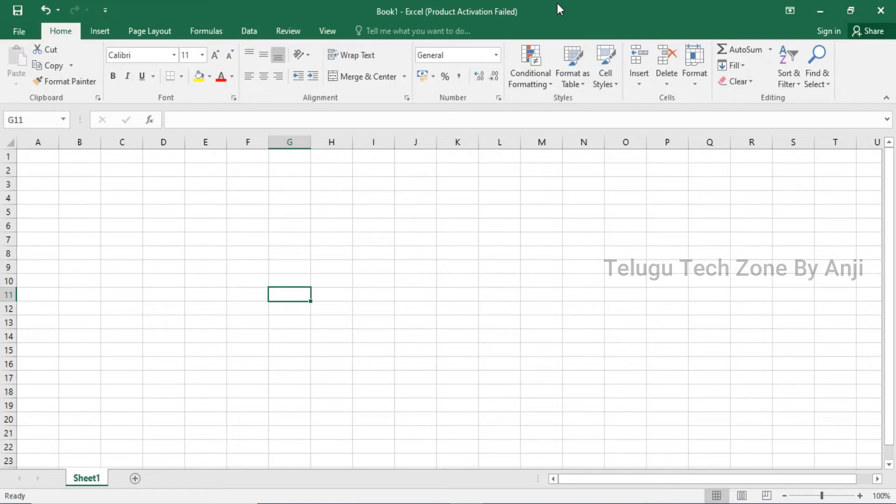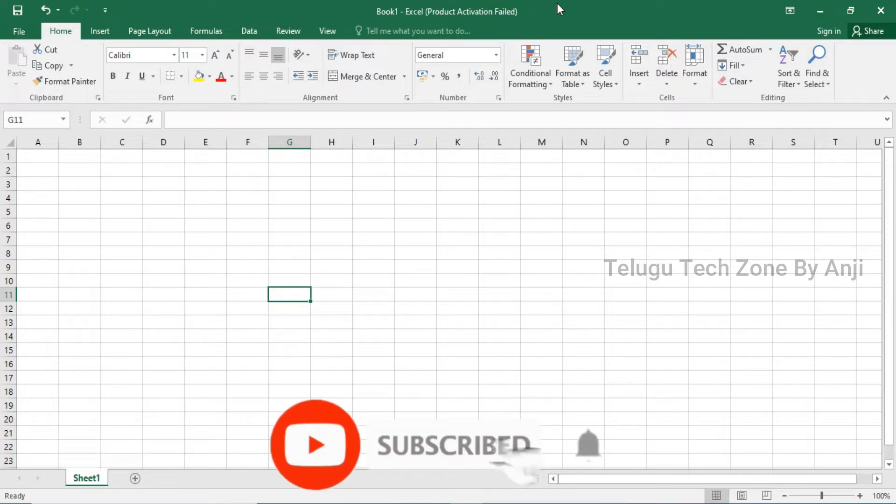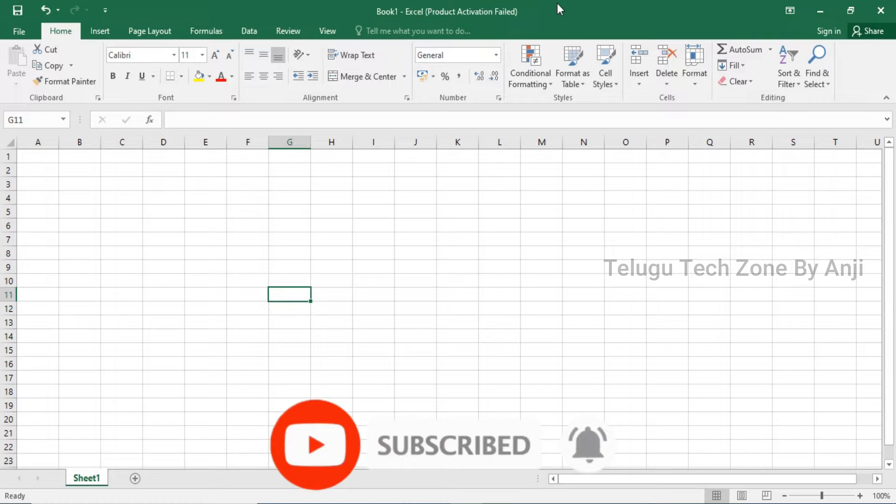Hi viewers, this is Anjan Neel. Welcome back to our channel. If you're looking at our channel for the first time, please subscribe and activate the latest updates.